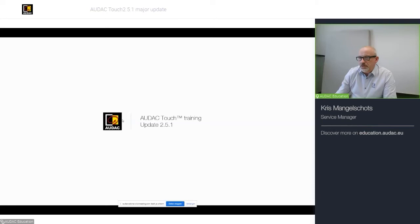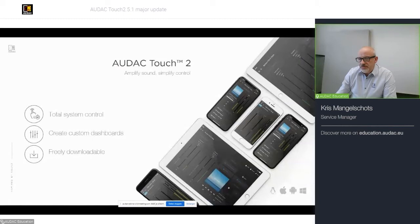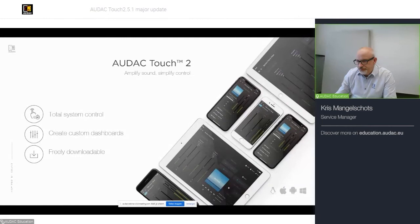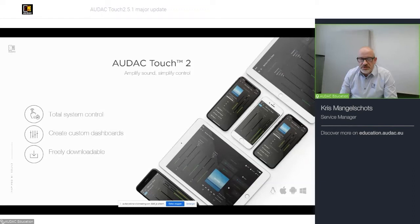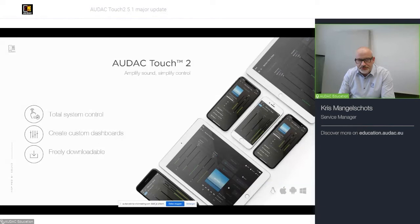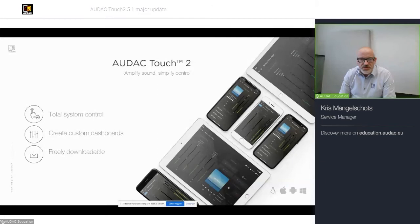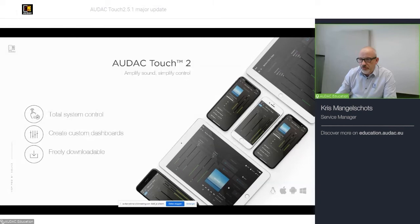So, let's get started. Remember that AUDAC Touch 2 can provide you with a total system control, meaning that if you'd like to have a dashboard that can control your entire system with multiple devices, you can do that on one dashboard. You can create custom dashboards with fully scalable widgets and it's freely downloadable for multiple platforms.